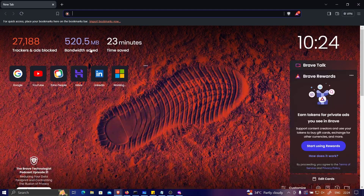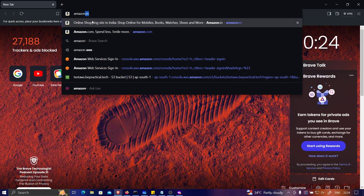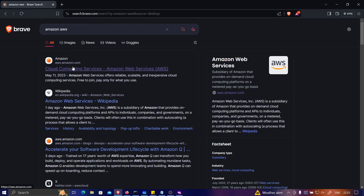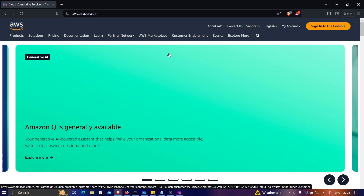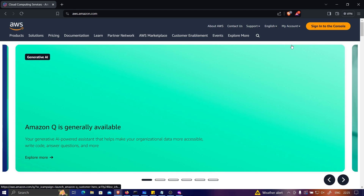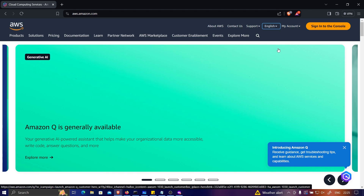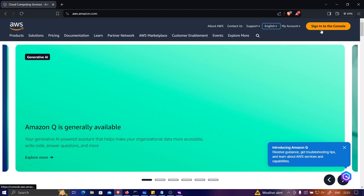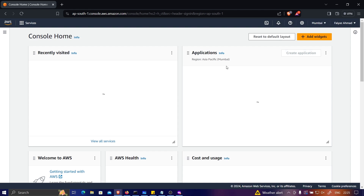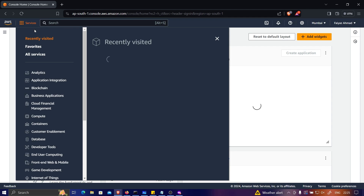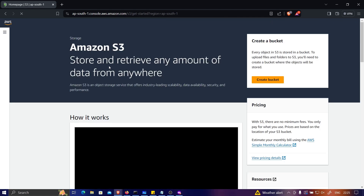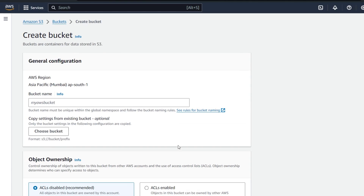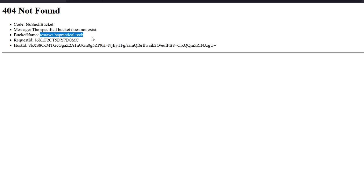Let's open the browser, go to Amazon AWS, and sign into the console. For this attack we need our own AWS account — it's easy to create; just provide a debit or credit card for validation. Once signed in, go to the Services section and since we know the application is an S3 bucket, click on S3. We're going to create a bucket. The bucket name must match the target — which is test-aws.bpractical.tech — so we copy that bucket name and paste it in.